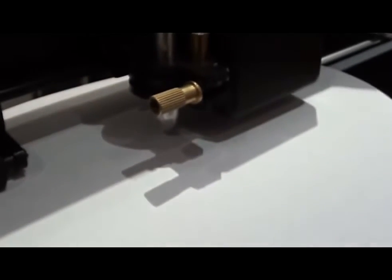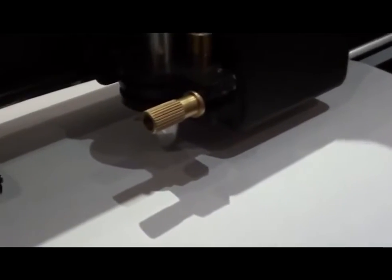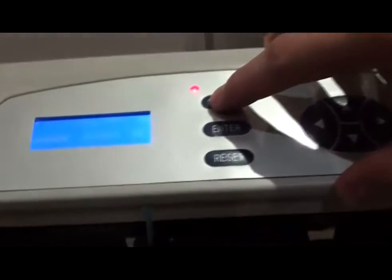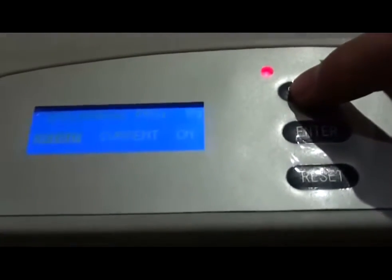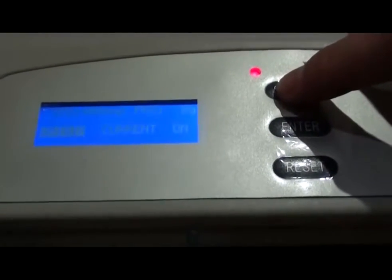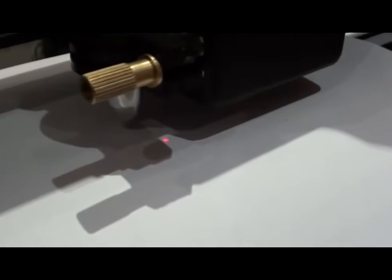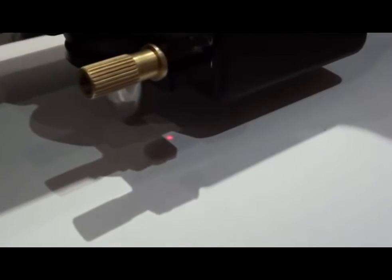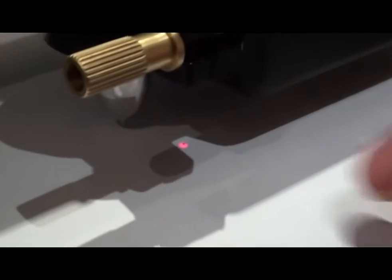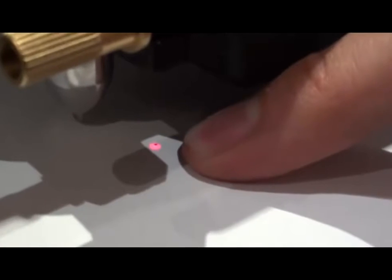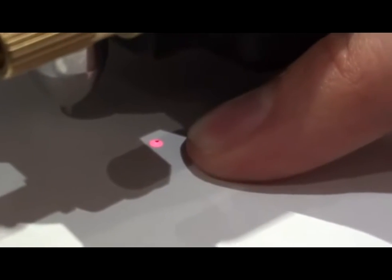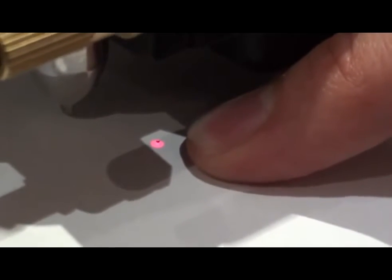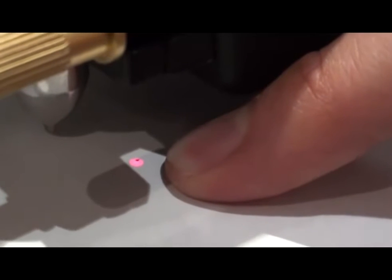And now on the interface, we're going to select ON to turn on the LED pointer. When you turn it on, it should move the LED directly on top of the dot that you just made. In this case, you can see it's pretty much there, but you can still adjust it a little bit better.